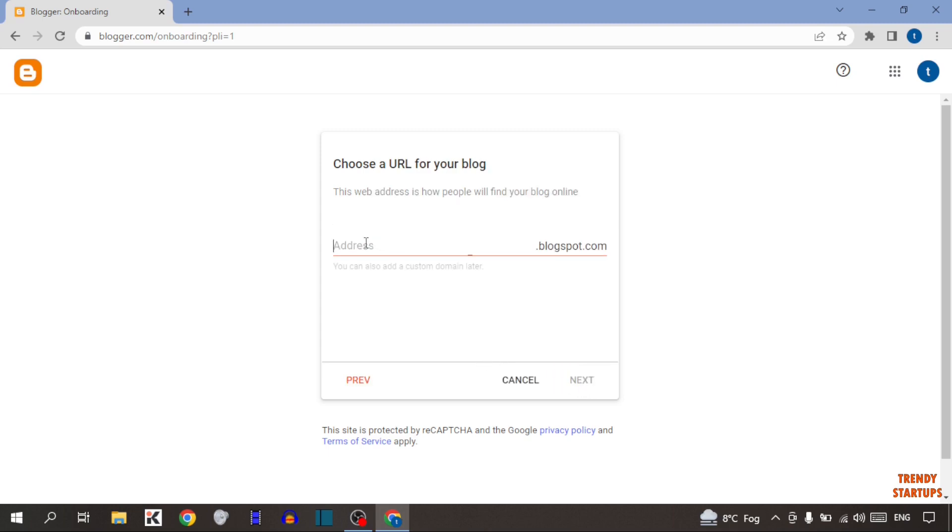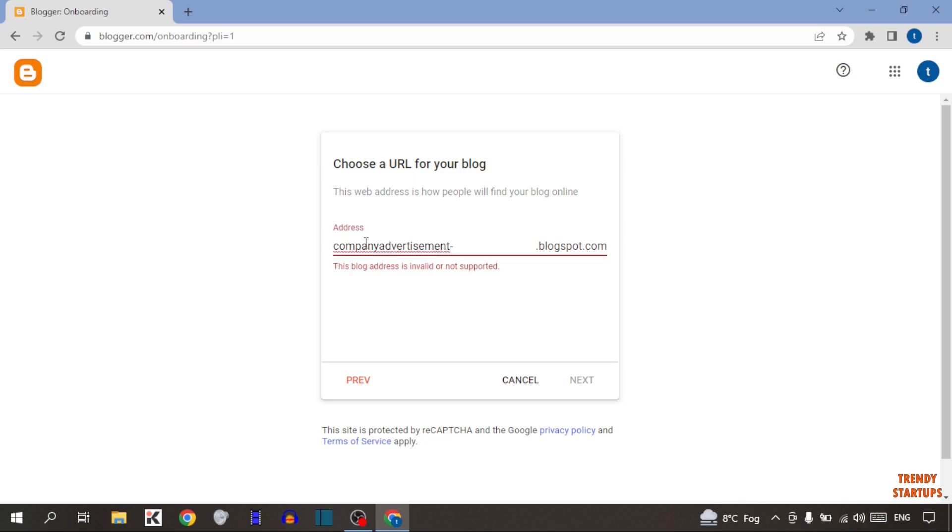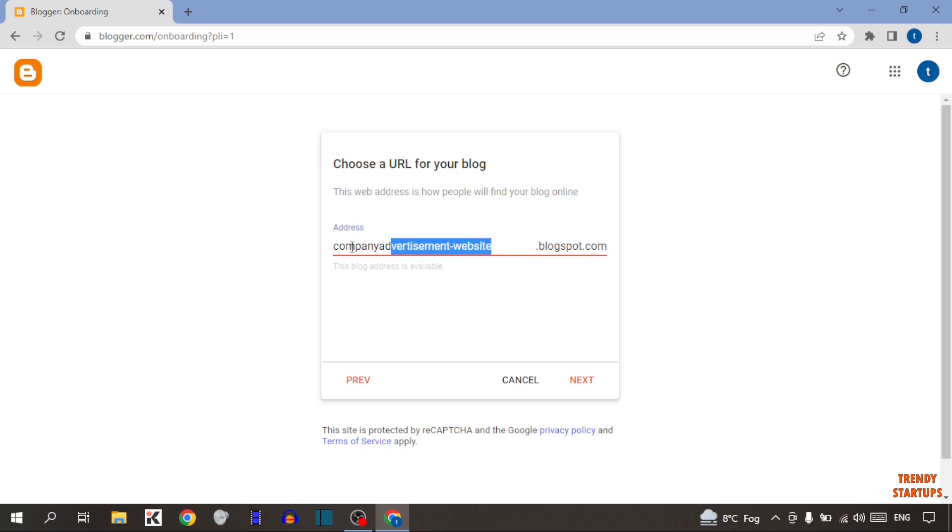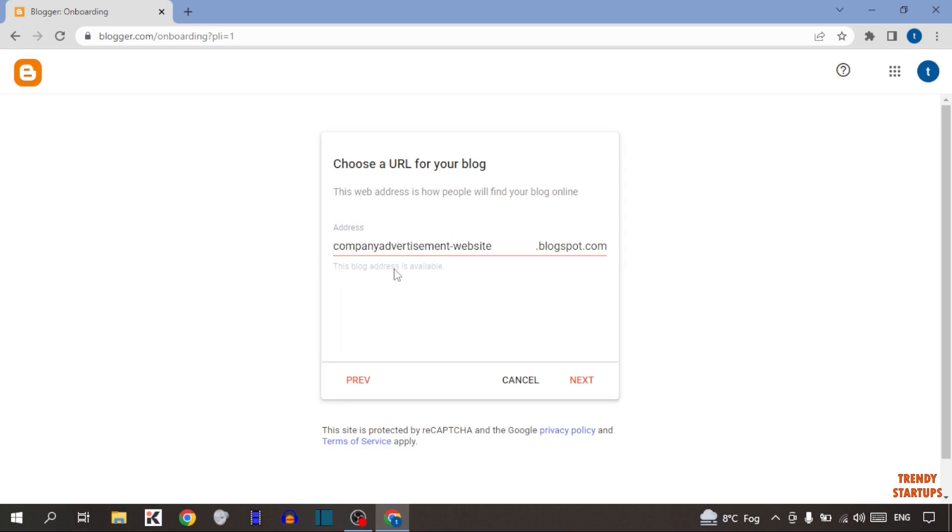Now add the address here. I've typed here this address. And here you can see, this blog address is available. So after that simply click on next.